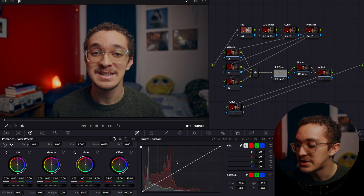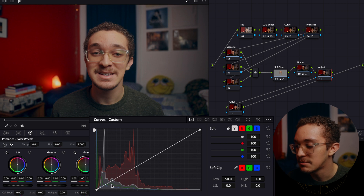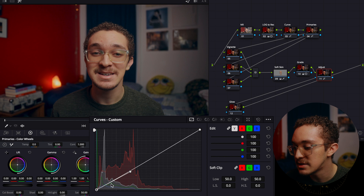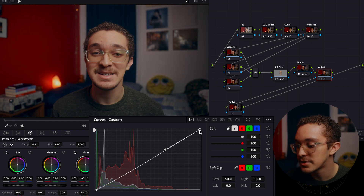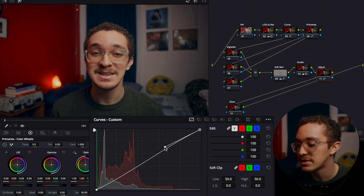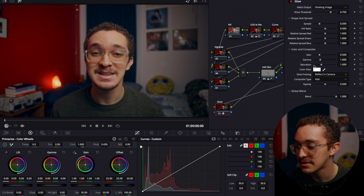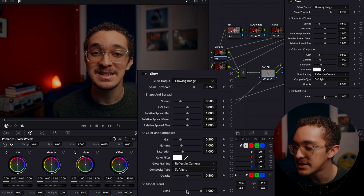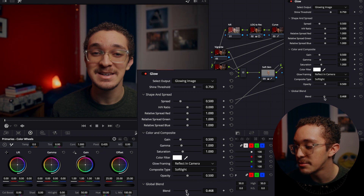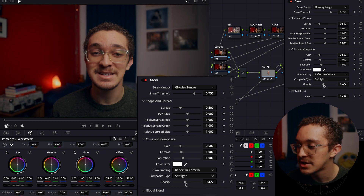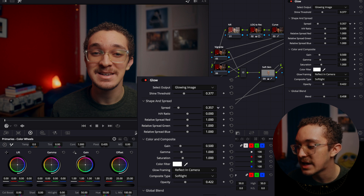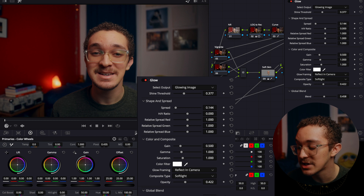In the next node I adjust the look I've applied — looking at the curves and going into the channels to increase contrast and clean things up. Then in the last node I put on the glow effect: I change the composite type to soft light, bring the global blend down, and mess around with the shine threshold, spread, gain, gamma, and saturation to see what works.